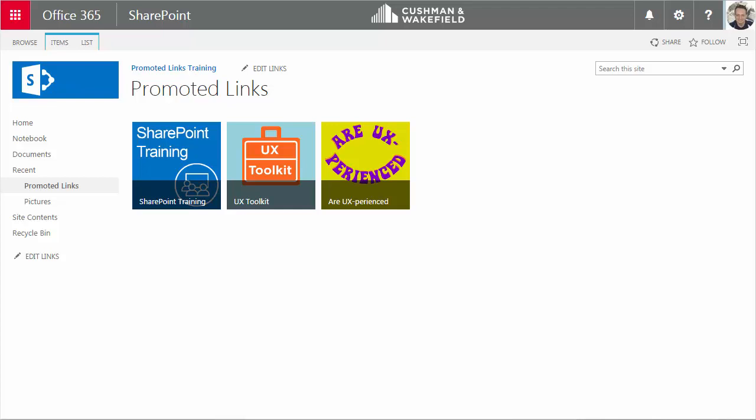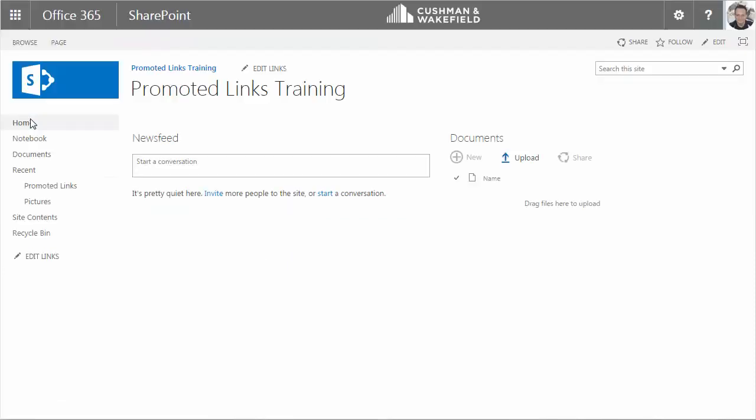In the previous videos, I showed you how to add a picture library and configure a Promoted Links app to a SharePoint site. Here it is. Let me make it clear where I am on this site right now. I'm going to navigate home, and here's the homepage of my site.